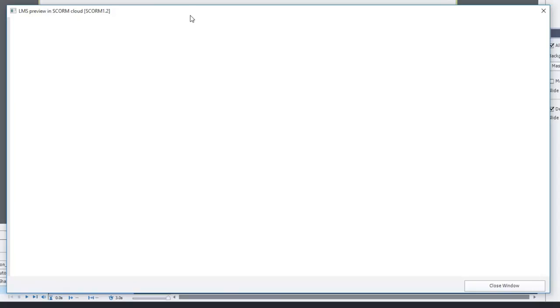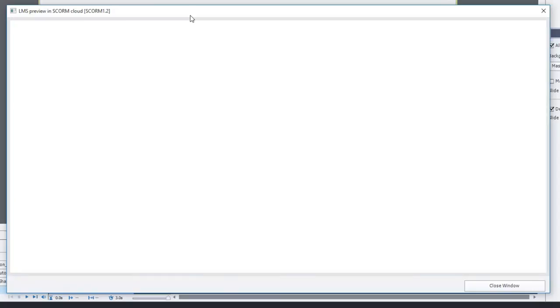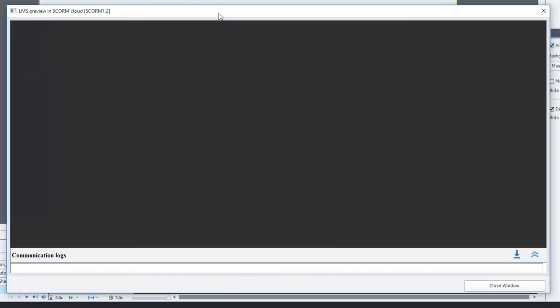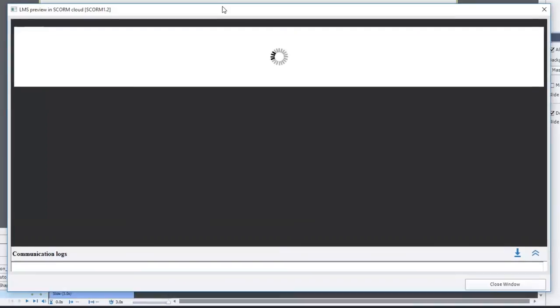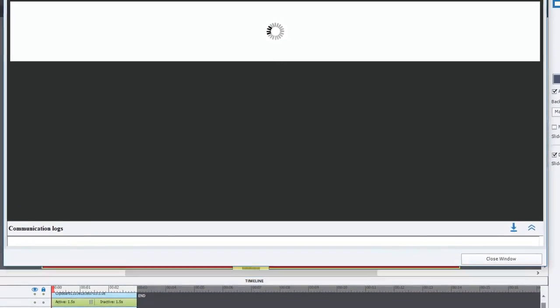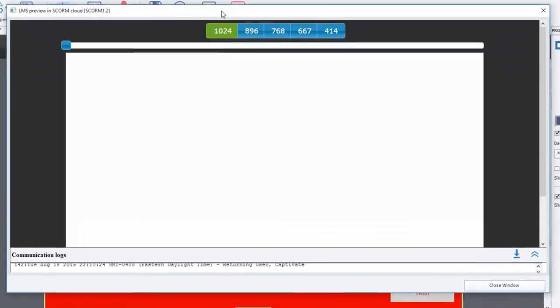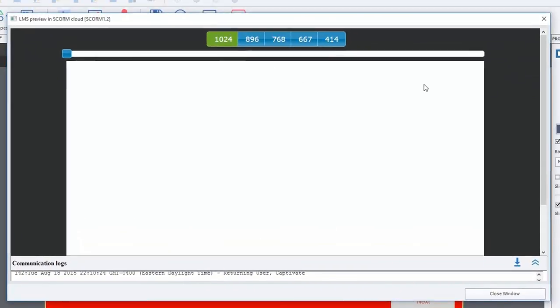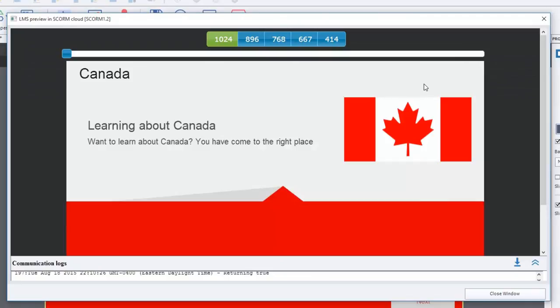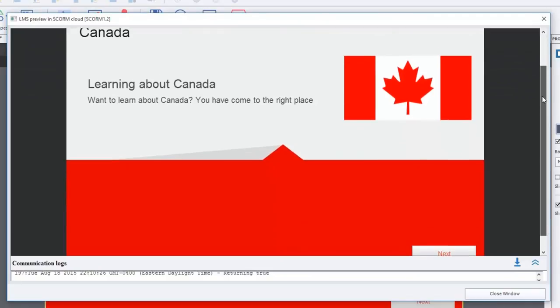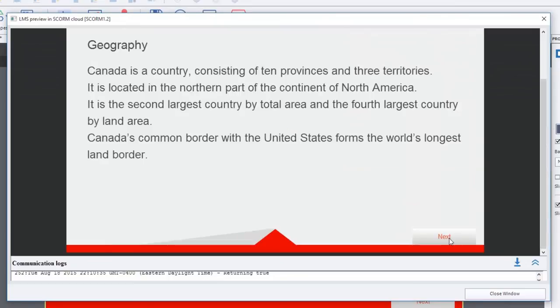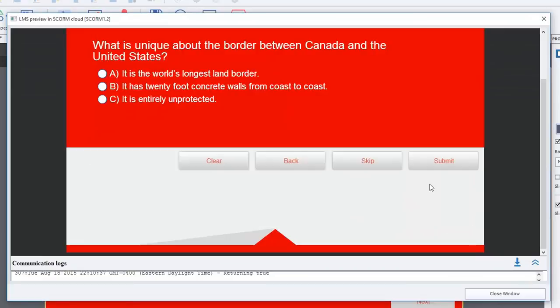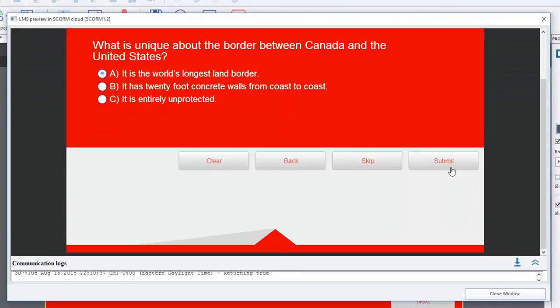This LMS preview in SCORM Cloud will also give you an opportunity to test responsive design as well. I'm just going to scroll this down a little bit here. We'll click next, next again.